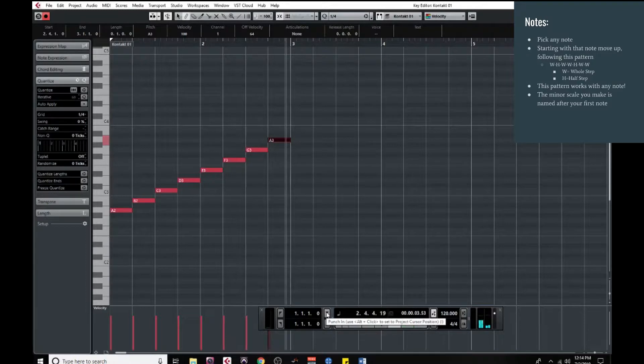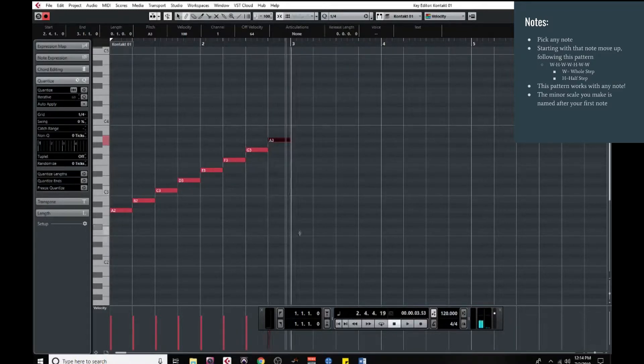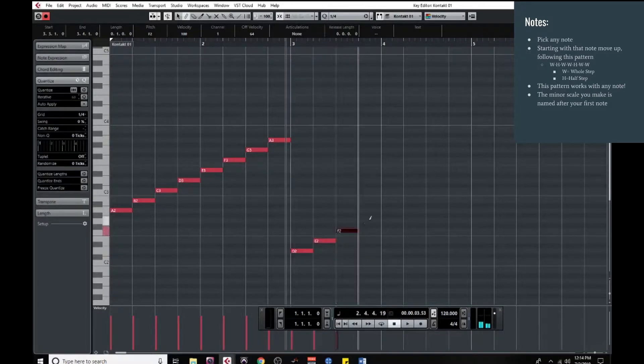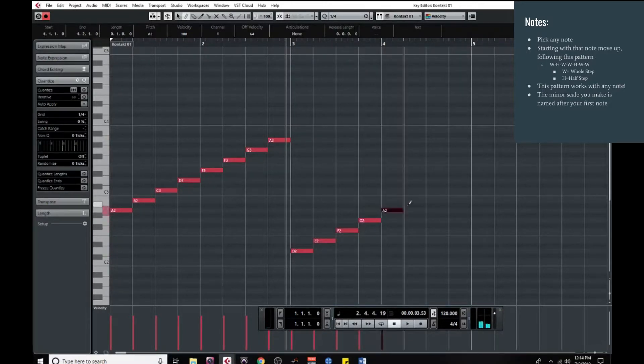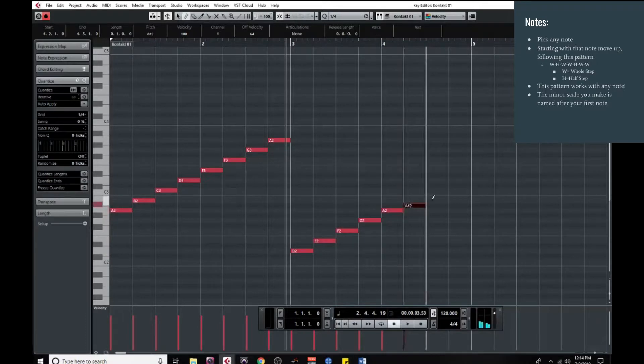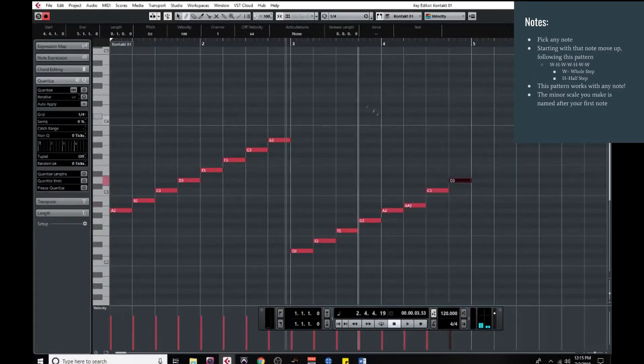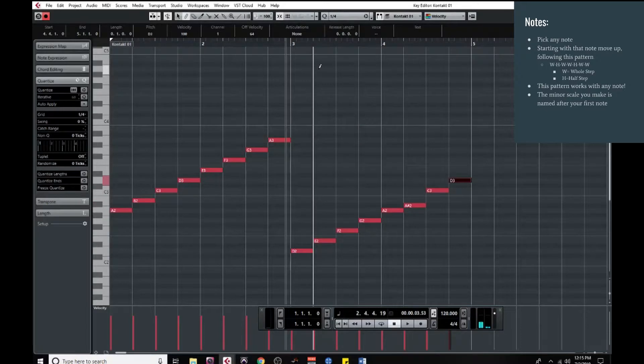And this pattern can be used on any note. So let's pick a random note. Looks like I got D. We're going to move up a whole step, a half step, whole step, whole step, half step, whole step, and then one last whole step. And this brings us to the D minor scale.